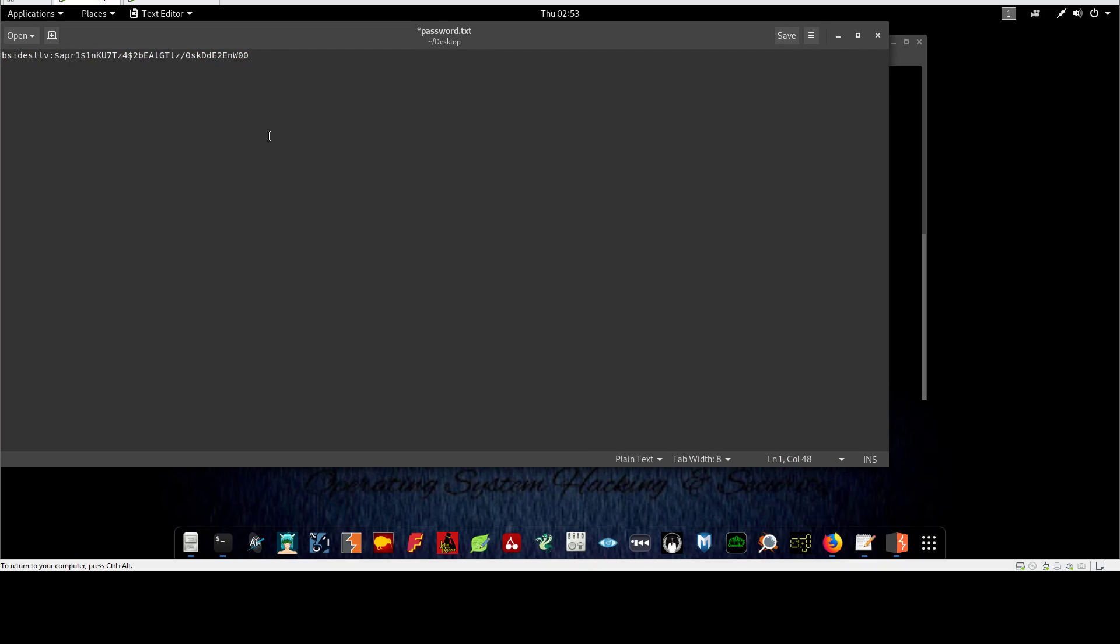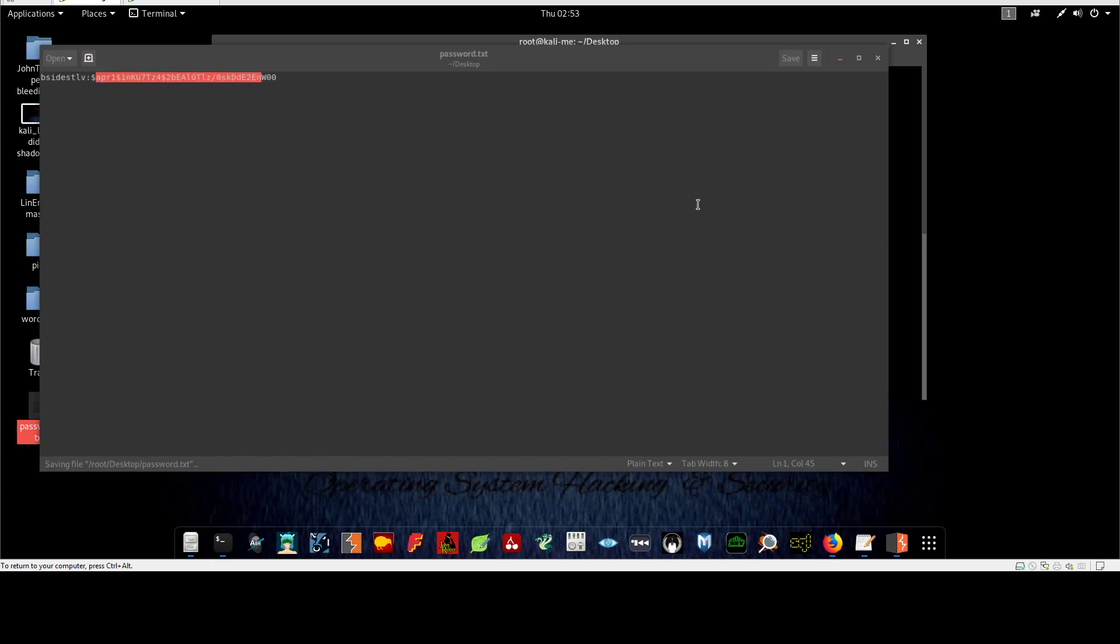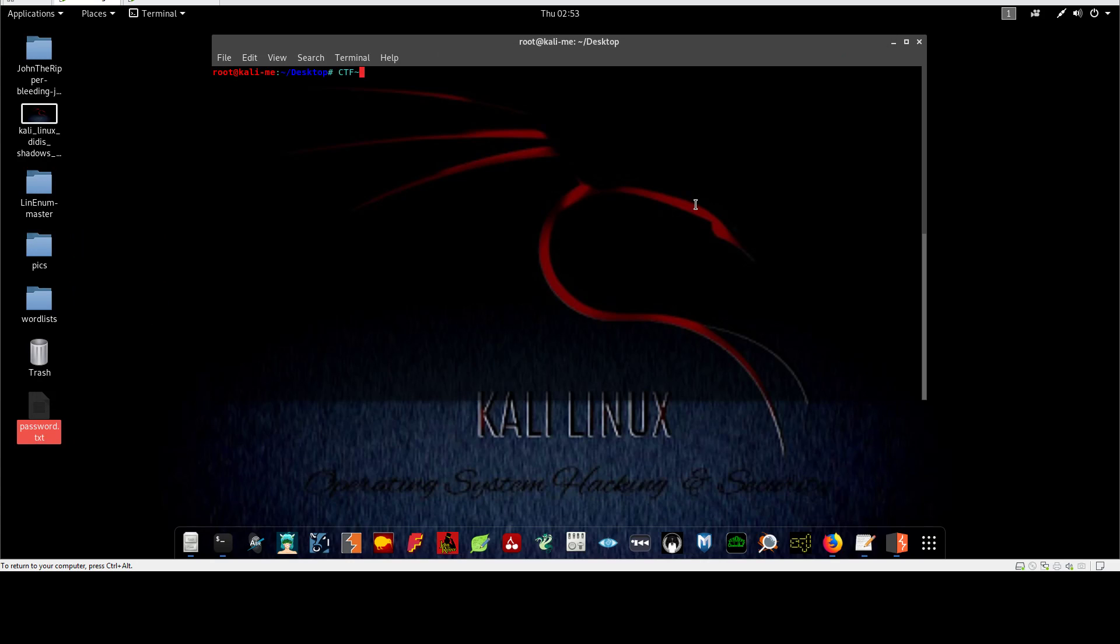We can go ahead and copy that and add this to a password file. Don't forget to add the username, and here's the password hash. And you know what we're gonna do here - let's use John the Ripper, and the target file that has the hash we are cracking is password.txt.